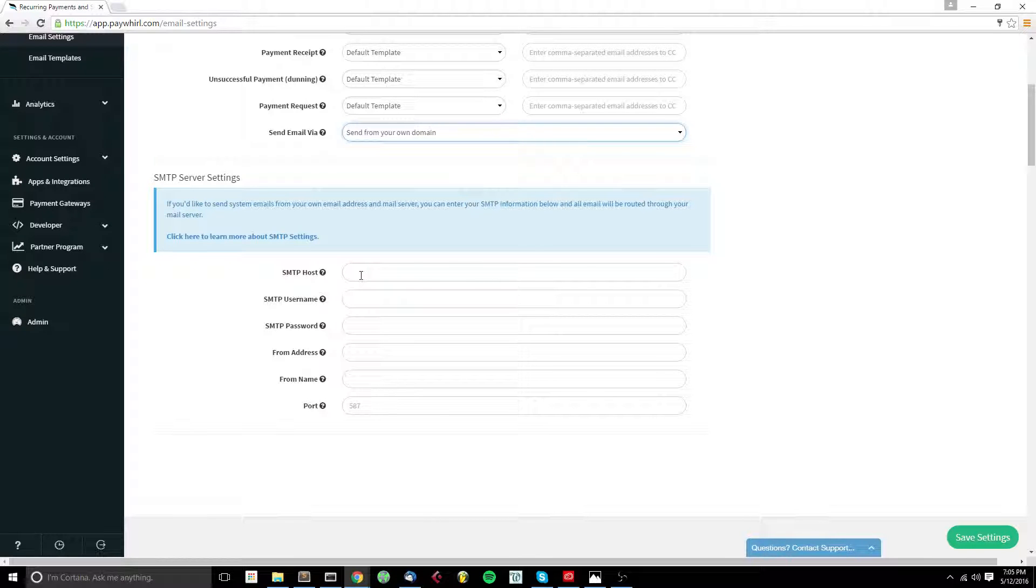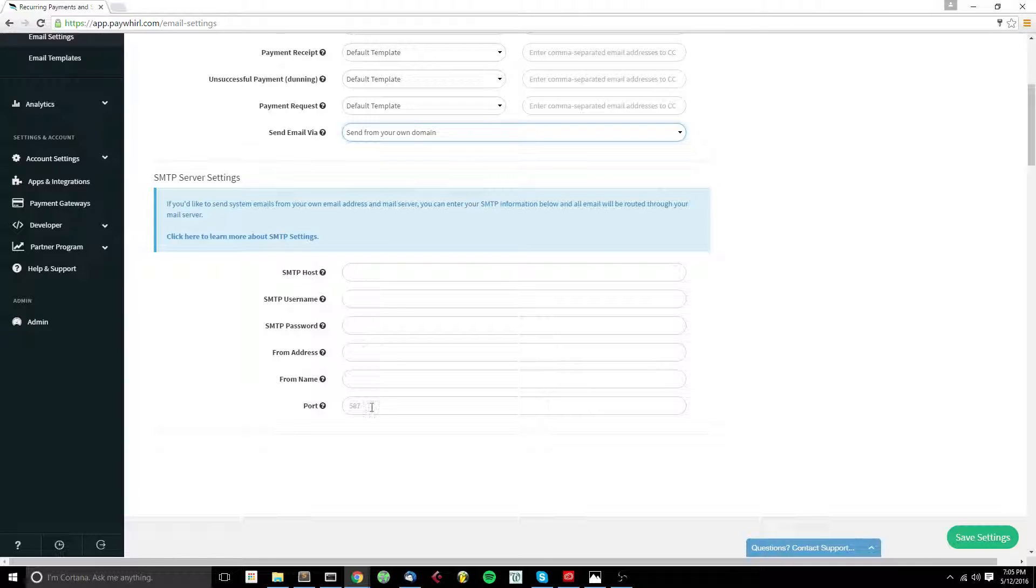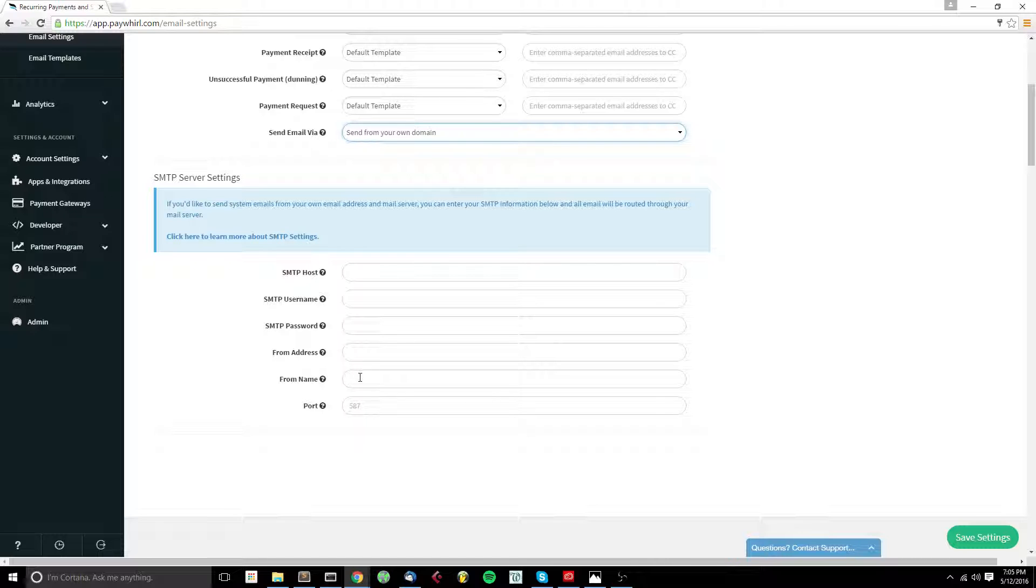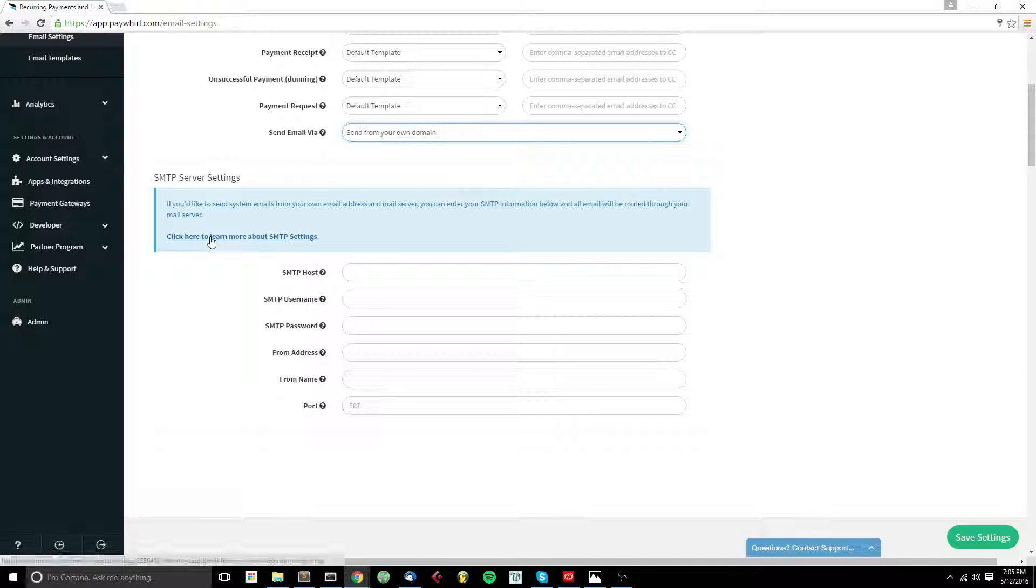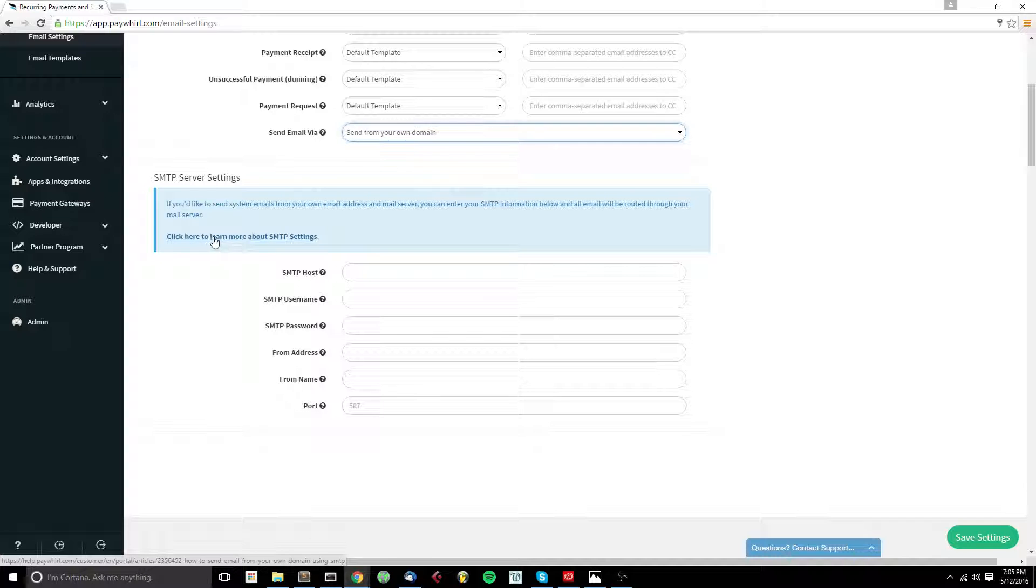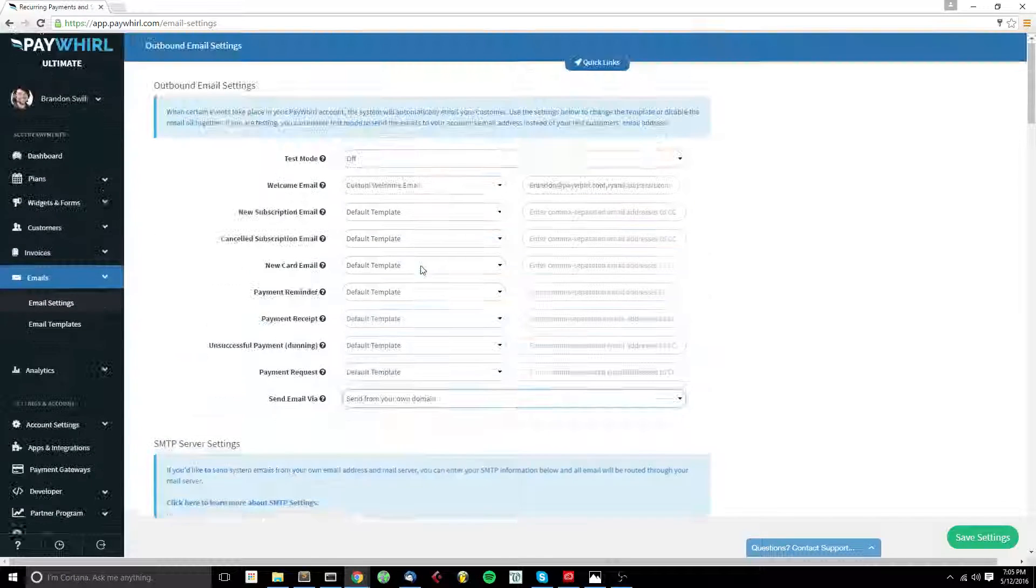Whoever your SMTP provider is will give you a set of settings as a host, username, password, and a port number that you can put in here to send emails. And then you can put a custom from address and from name, as long as that from address is approved as a sending address by your SMTP provider. For more information on SMTP and how to set that up, click this link here, and you'll learn more about your SMTP settings and what your options are to send from your own domain.